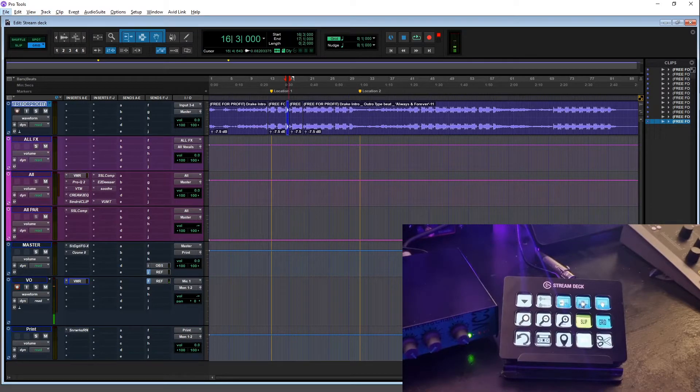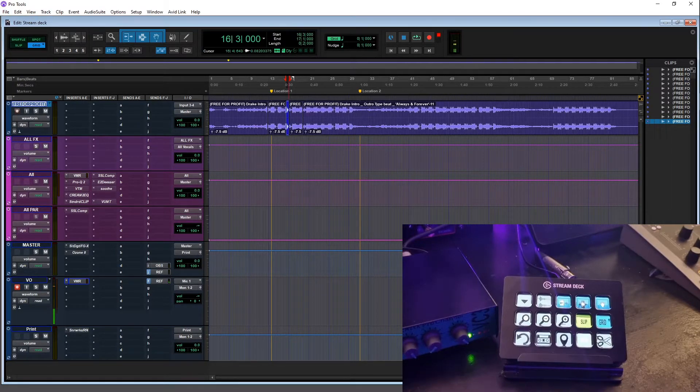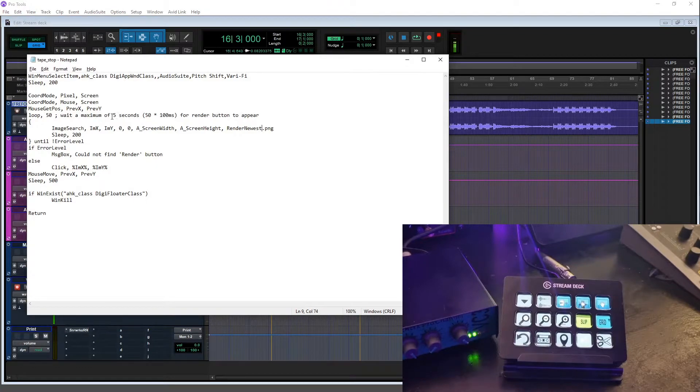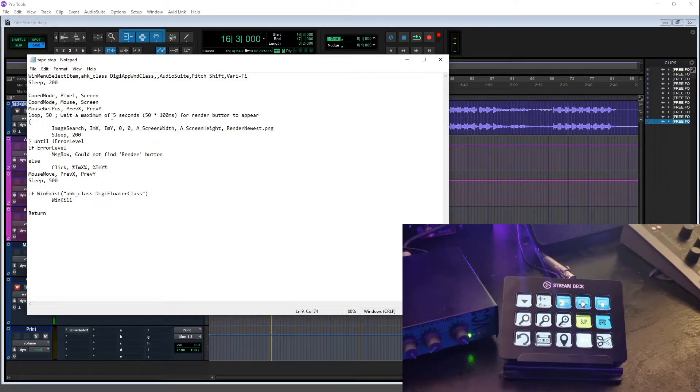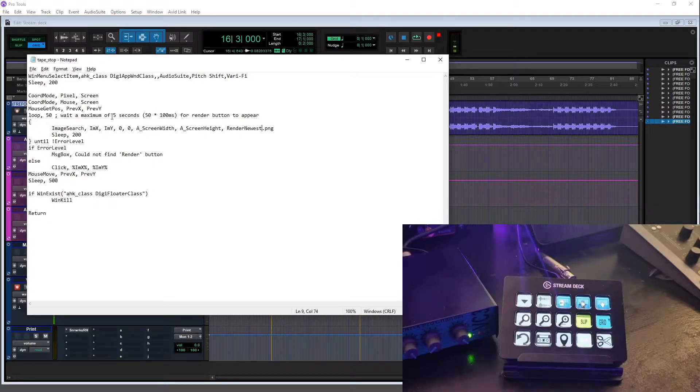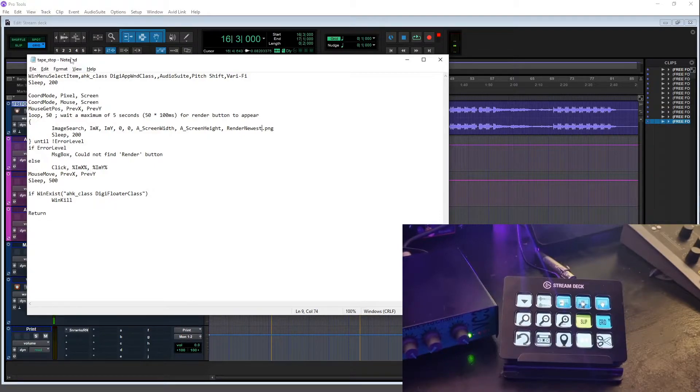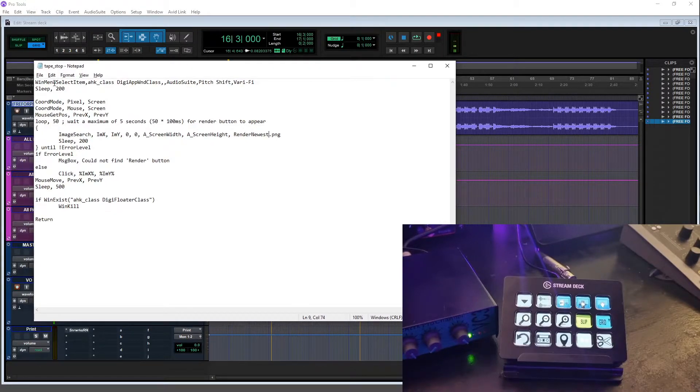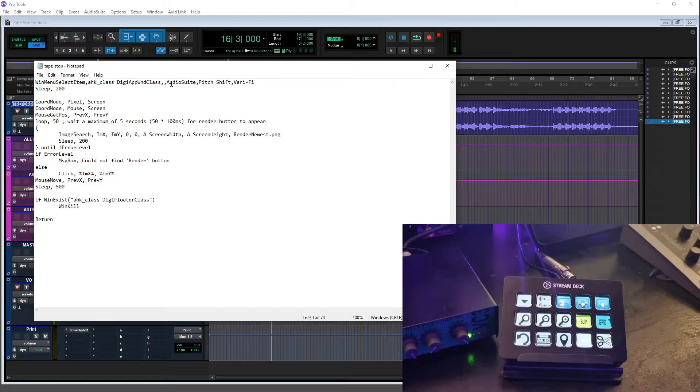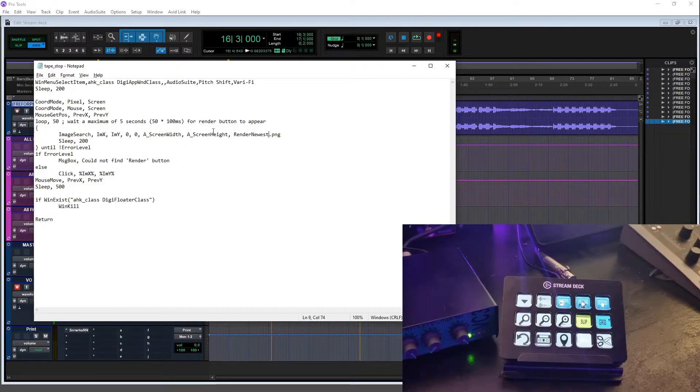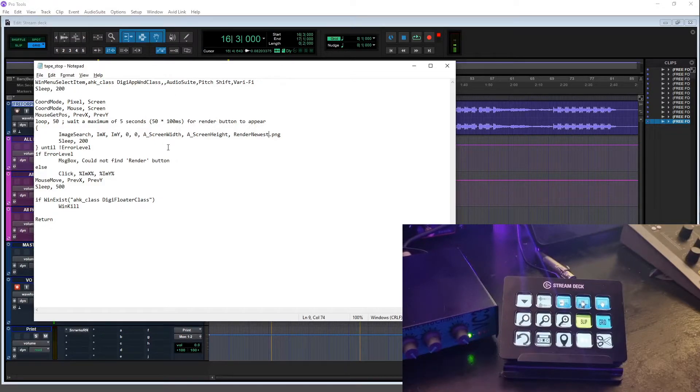So this probably looks like jargon if you've never worked with scripts or code or anything like that, but I promise once you do a little bit of research you realize that these can be quite easy to set up. So basically the script is saying: selecting Pro Tools window, you're going to Audio Suite, click on Pitch Shift, click on Varify, and then it's looking for the render button. Basically I had to...